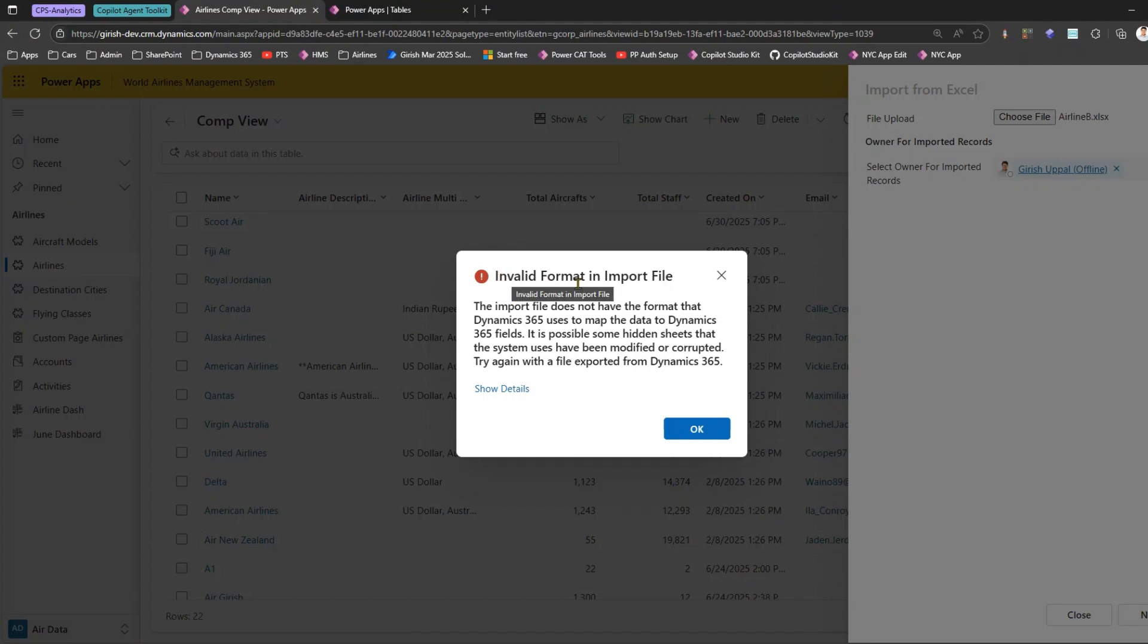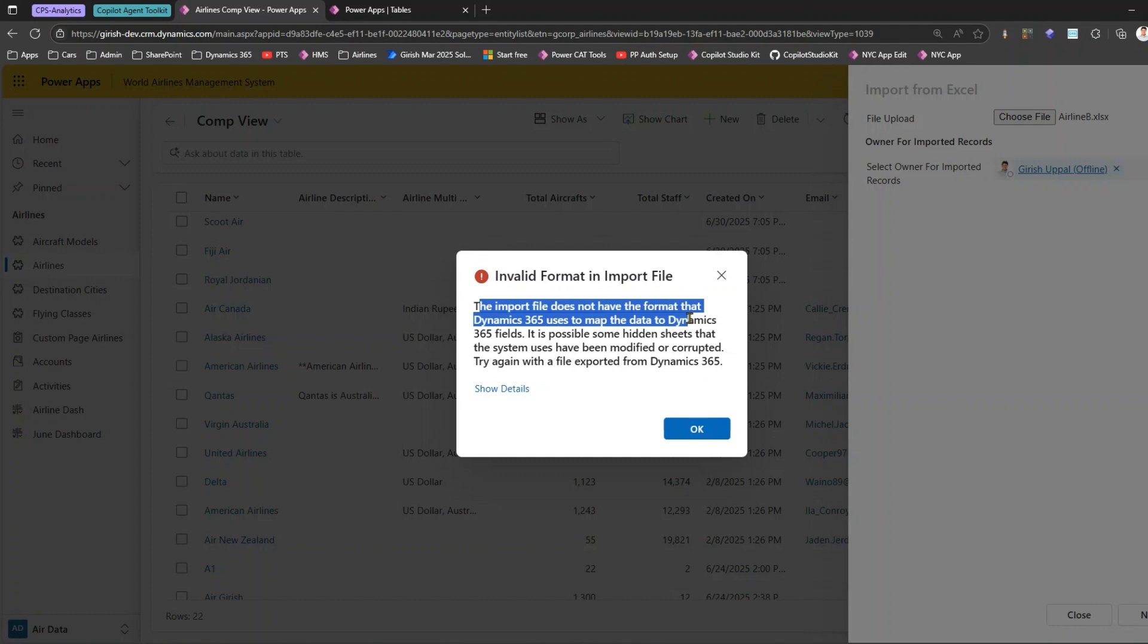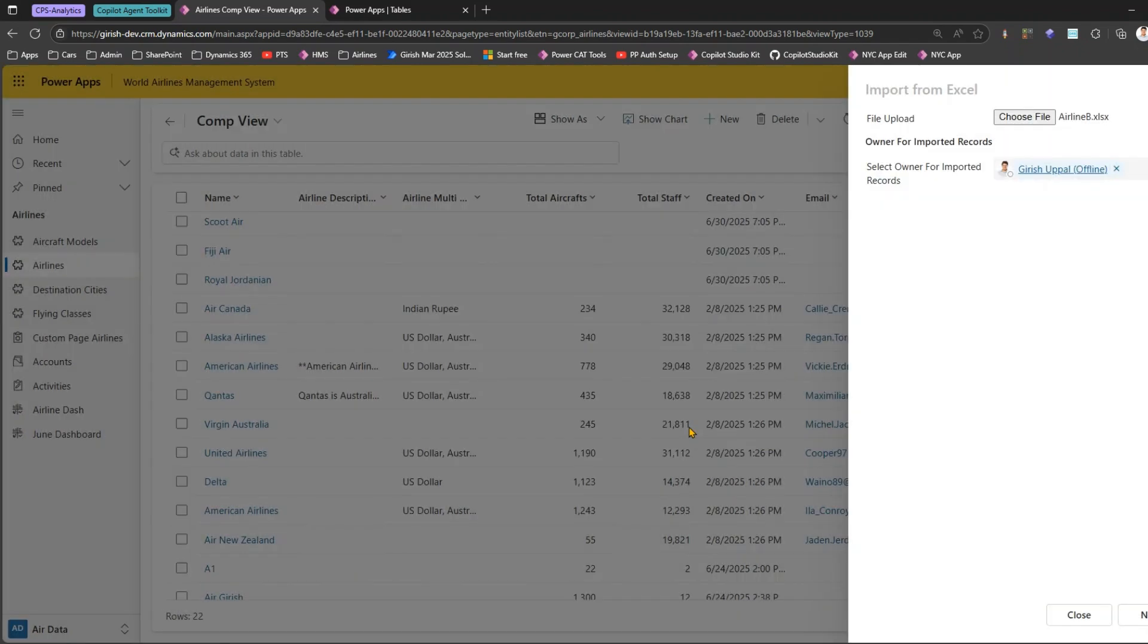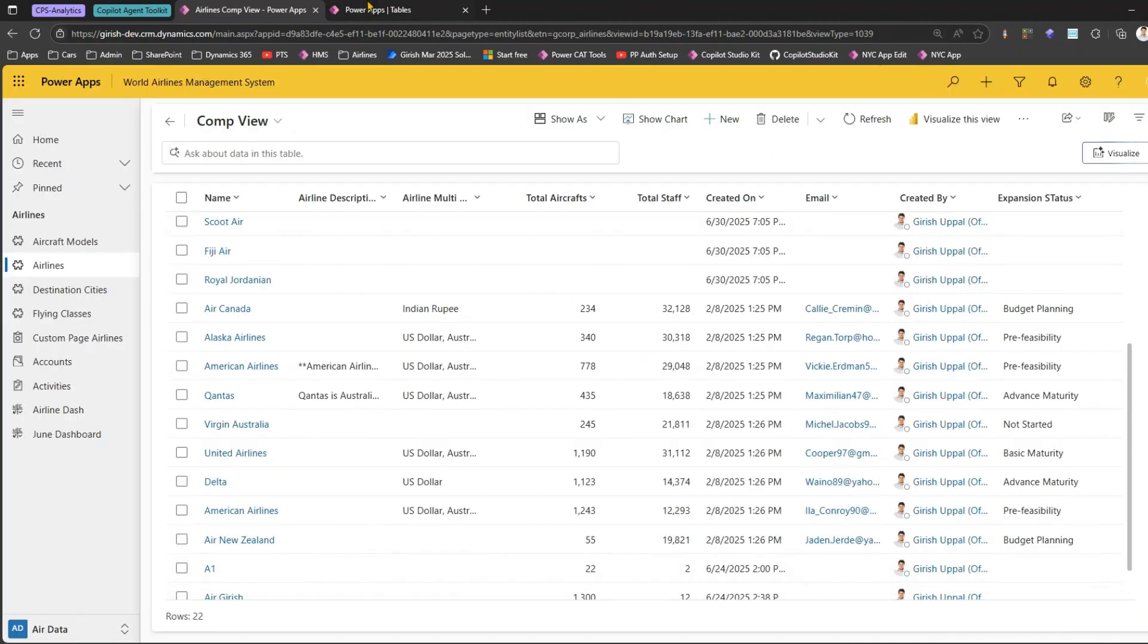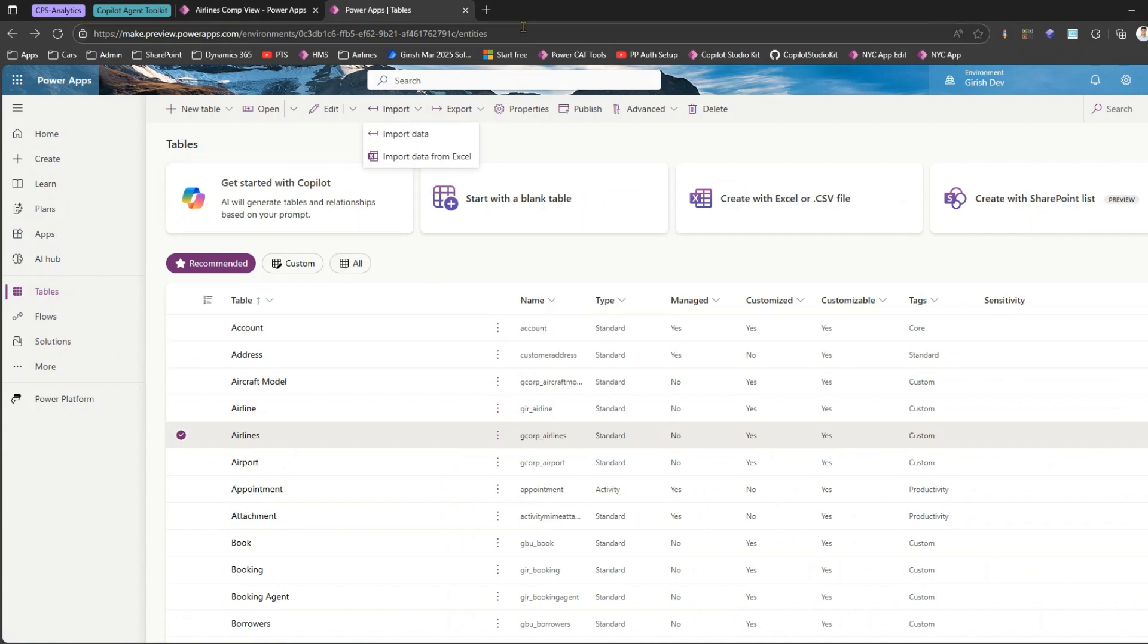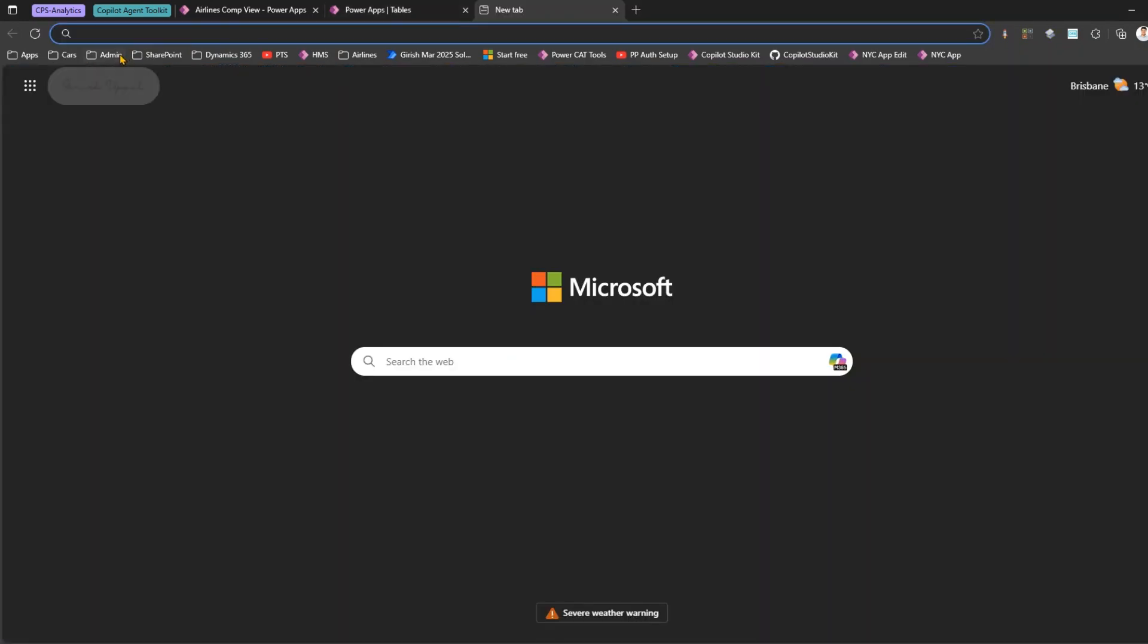I'll go to Desktop and select Airline B and click on Next. The moment you do that it says Invalid Format in Import File. The input file does not have the format that Dynamics 365 uses to map the data to Dynamics 365 fields. You may need to create that specific format, add the data in that, and then try importing. Same goes with here in the table - if you go to Import data from Excel it will do the same thing. In order to get around with it, let's navigate to Power Platform Admin Center.